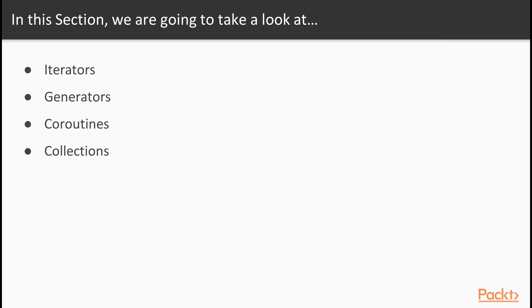Then we're going to move on to generator functions which are a particular kind of iterator. And again we're going to take a look at how you can implement your own generators and we're going to take a look at how you can implement a design pattern called lazy evaluation using generators.